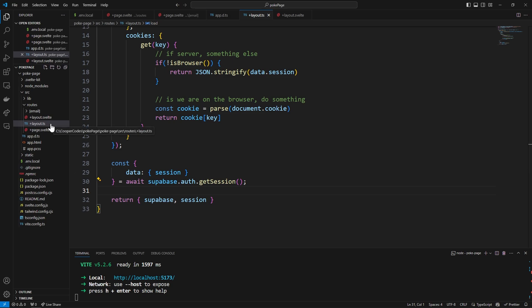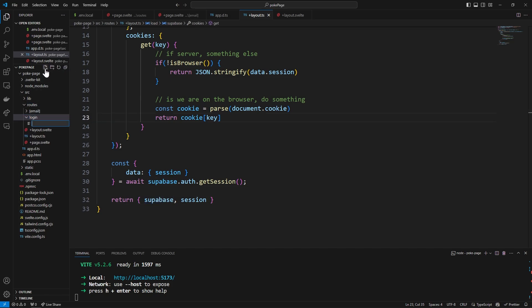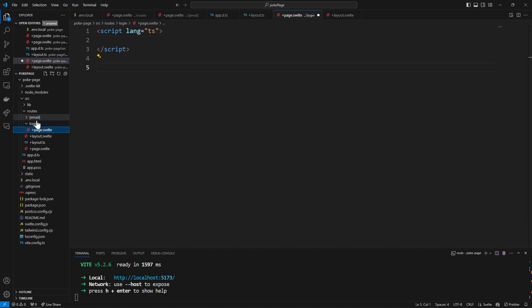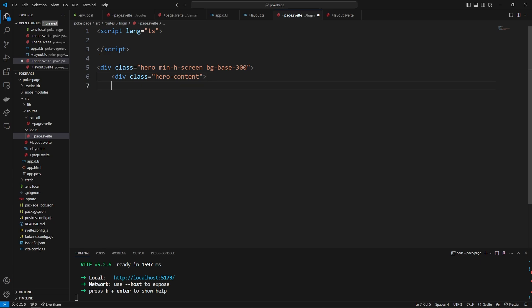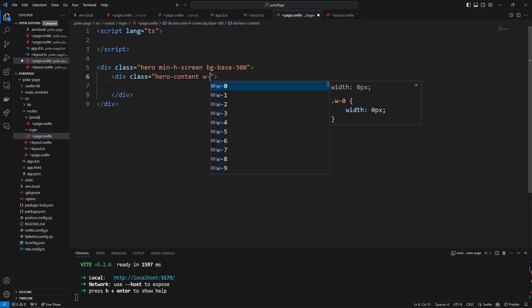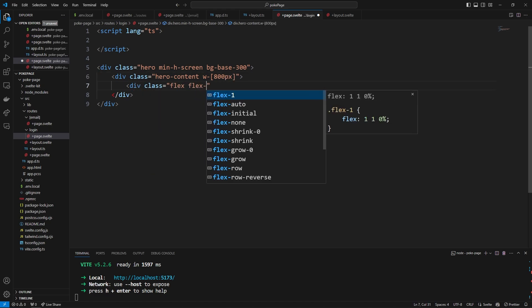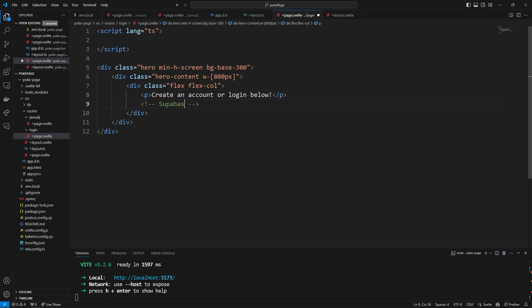Because it's on our most external layout, we can access these anywhere in our application. Inside of routes we can make a login route and create a +page.svelte inside it. We'll set up a basic SvelteKit page structure, then copy the outer hero content from our email page to give us a structure for the new login page. I'm going to limit the width to 800px, make a simple flex column, and add a paragraph that says 'Create an account or login below.'